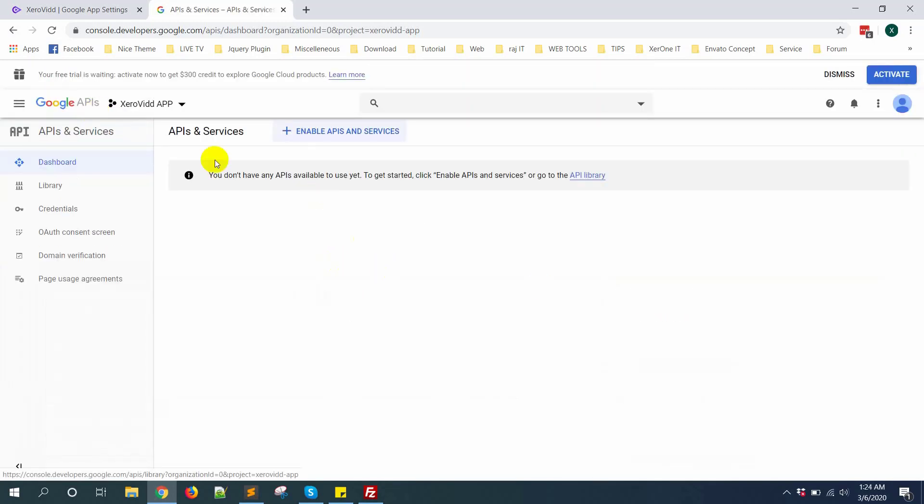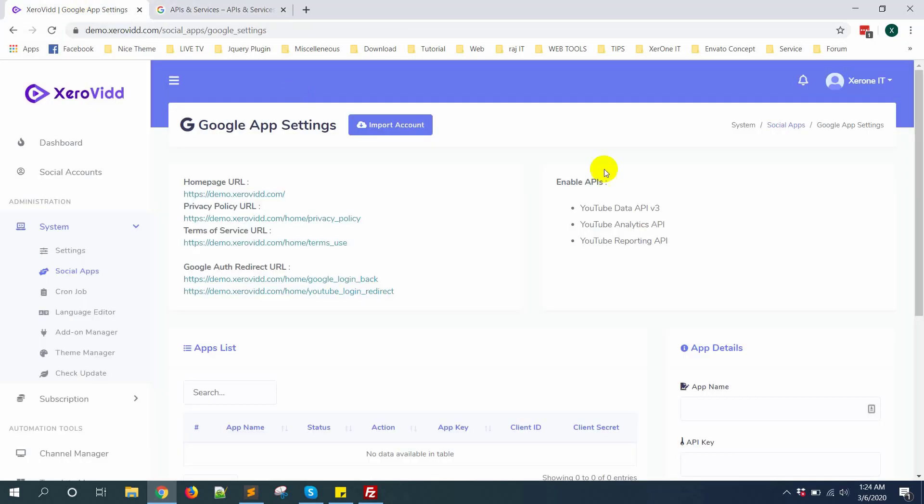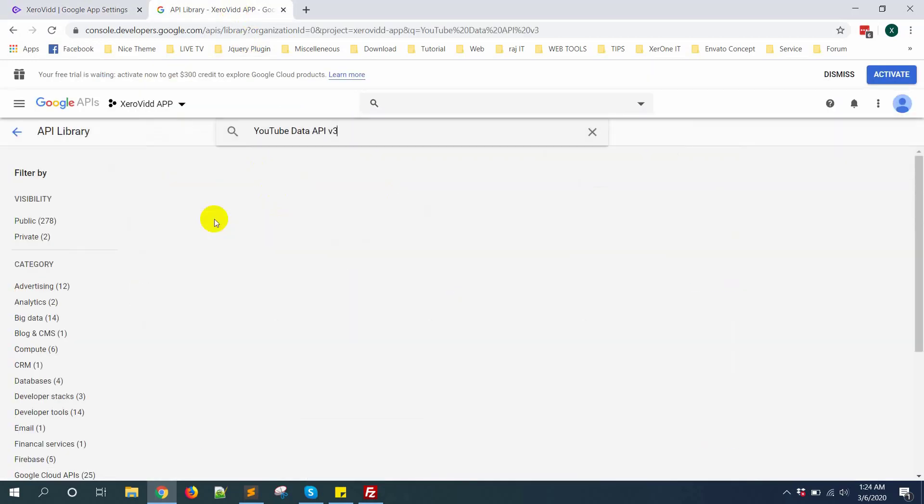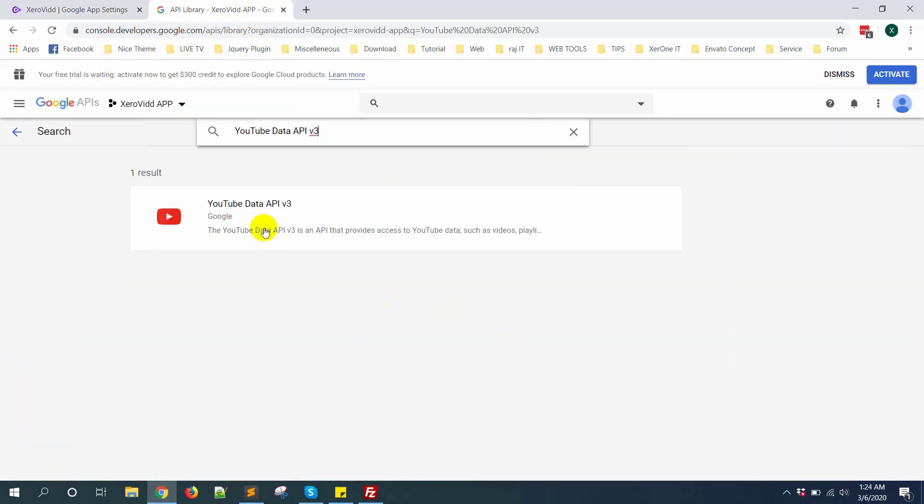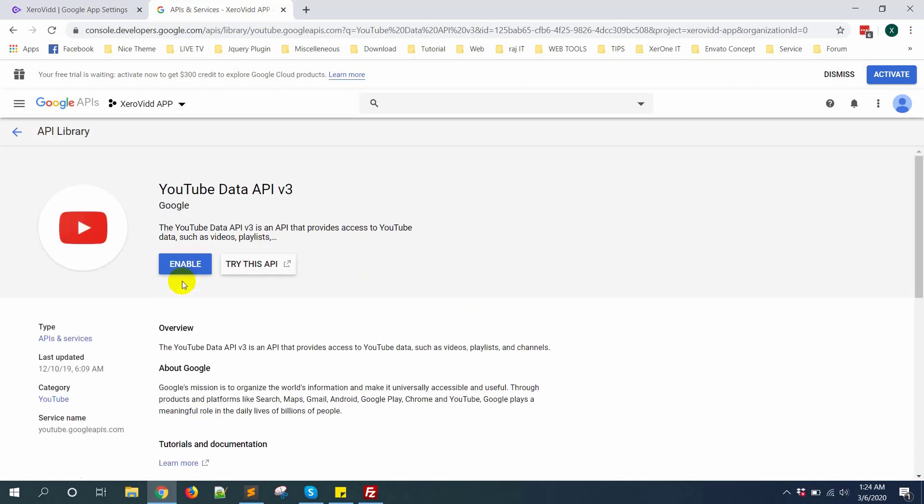First you need to enable some APIs and services. Click here. You need to enable these three APIs: YouTube Data API v3, YouTube Analytics API, and YouTube Reporting API. Just copy it and search for this API. Click on here, then enable.